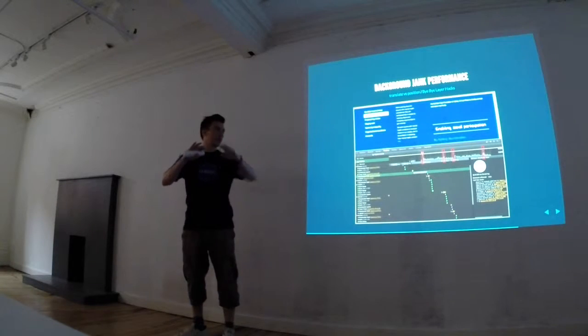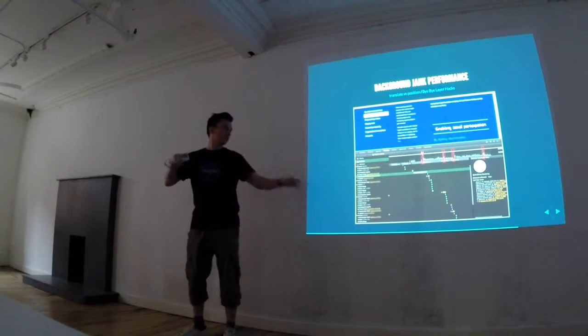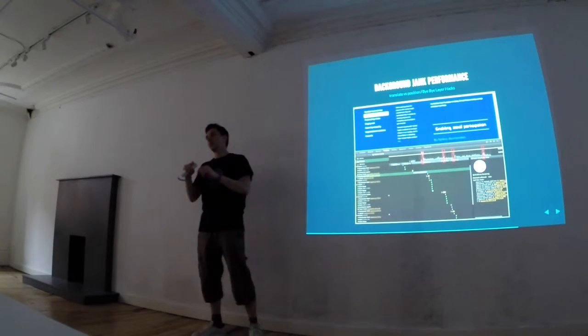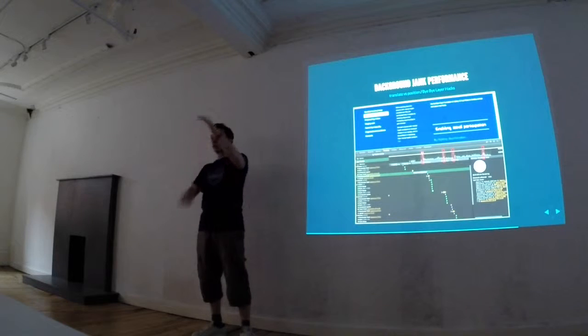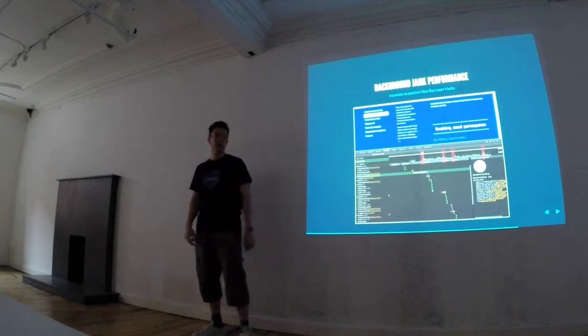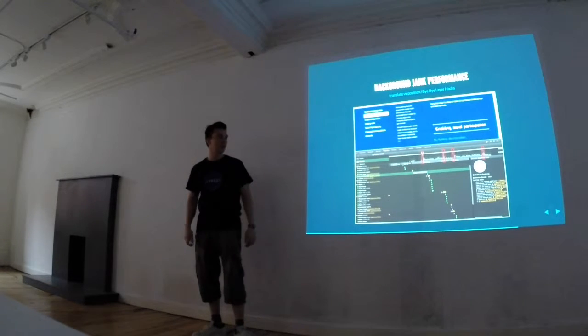It's going to be a repaint — sorry, recalculated out for the whole page, so it's a really big performance hit.